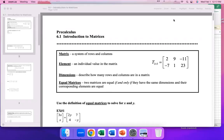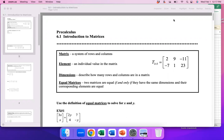All right, let's talk about this new unit. We're talking about introduction to matrices. A matrix is something you probably haven't done mathematically. Maybe you've heard the term used — like there's a movie called The Matrix — or if you're dealing with an arrangement or array of something, that's usually called a matrix. Mathematically, it's just a rectangular arrangement of numbers. How many rows do you have and how many columns?